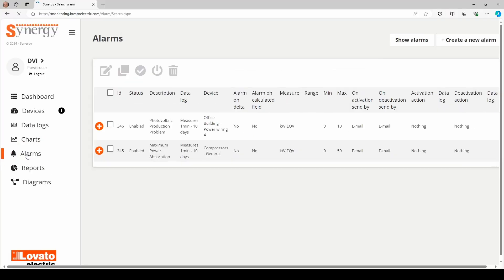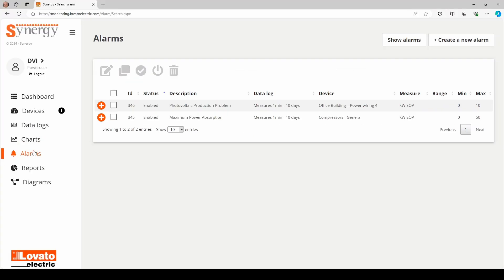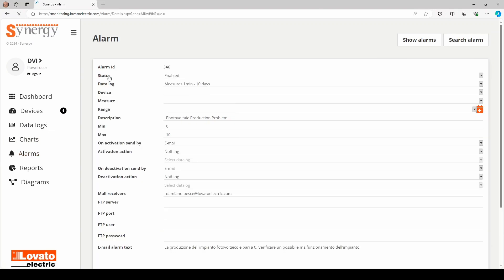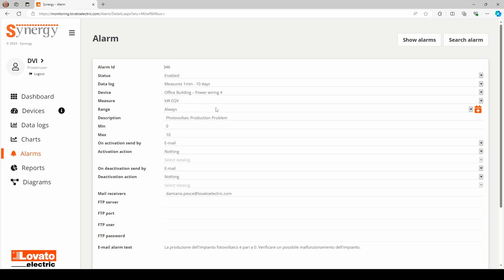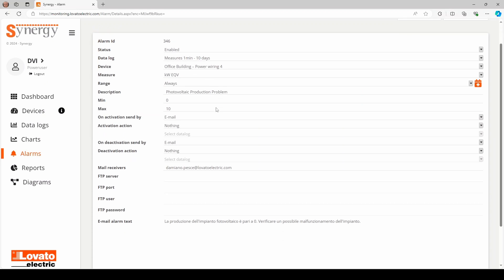Thresholds such as current, power, temperature, or other quantities can easily be set with the alarm function, and when the threshold is exceeded, Synergy sends an alarm email and restores normal operating conditions.